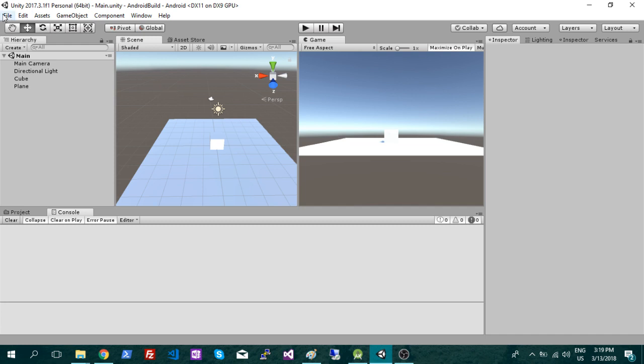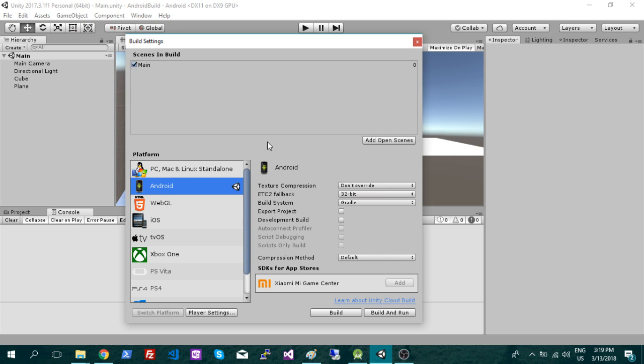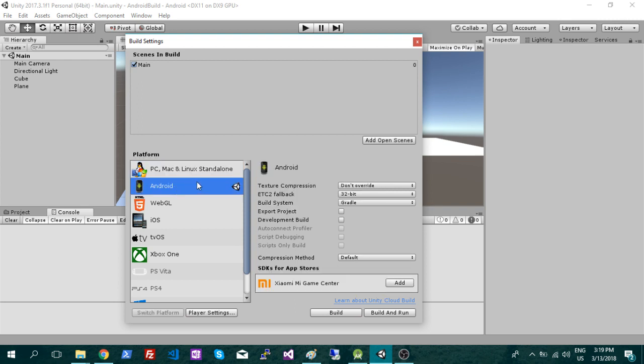So the first thing you're going to want to do is go into build settings and just switch that over. If the little Unity icon here is on PC, you're just going to click Android and switch platforms.